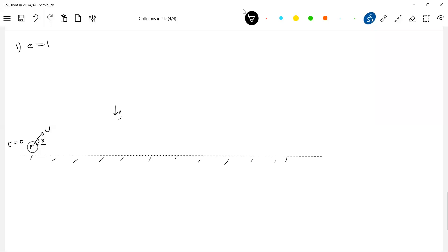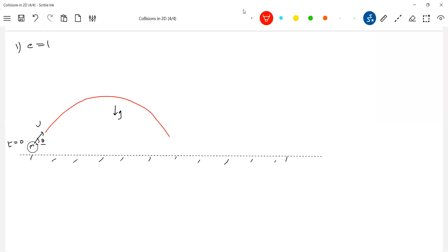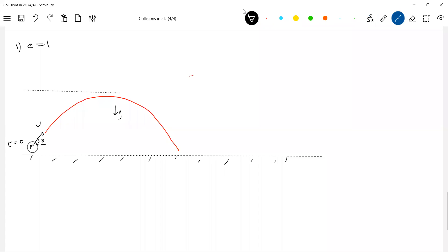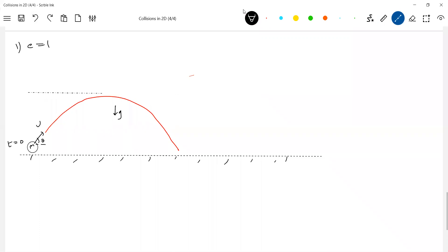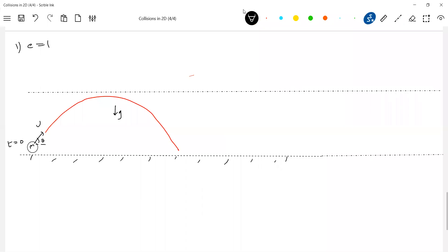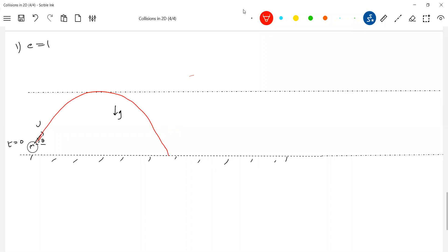The first case: let e equal to 1. What will happen to it? As I projected, this particular ball is going to describe a parabolic path. To make the problem a little bit systematic, I have just taken two reference lines.